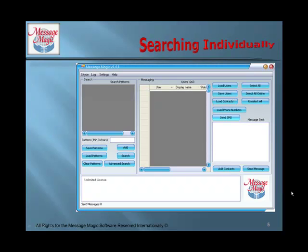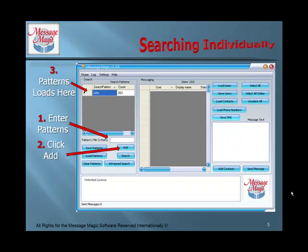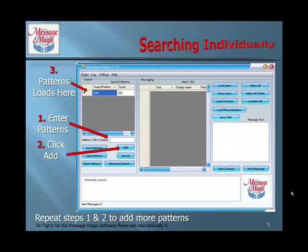Let's talk about searching individually. First, we need to add a pattern. Enter the pattern in this box — we'll use my first name, John. Next, click Add, and you will see the pattern load in the search box. If you want more patterns, repeat Steps 1 and 2 to add them.